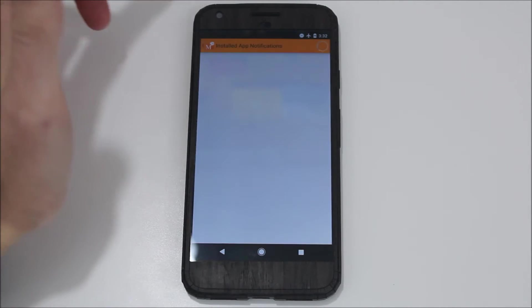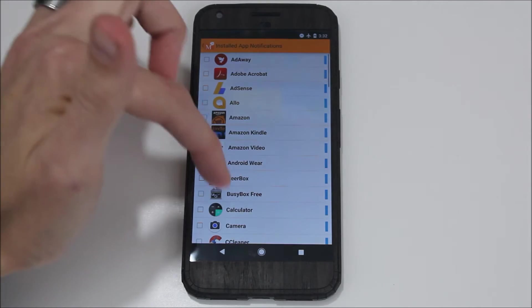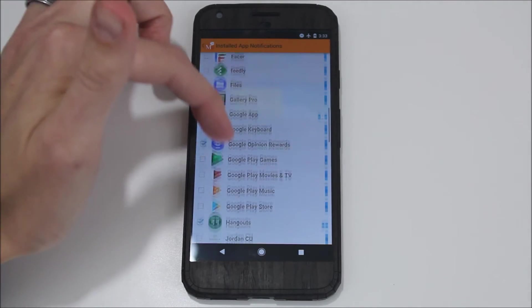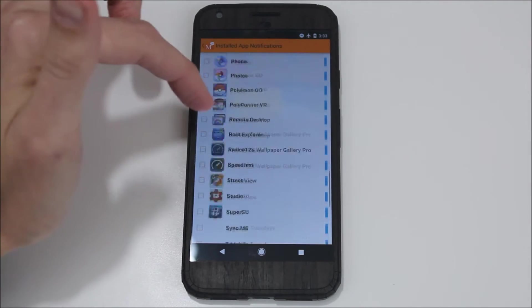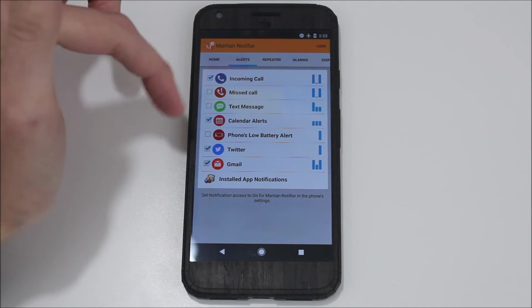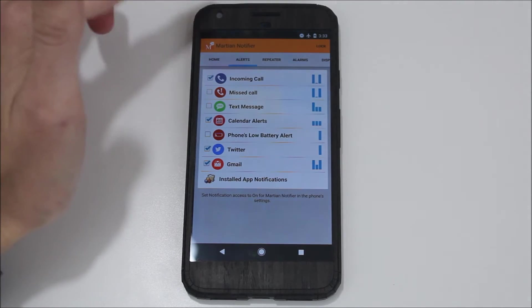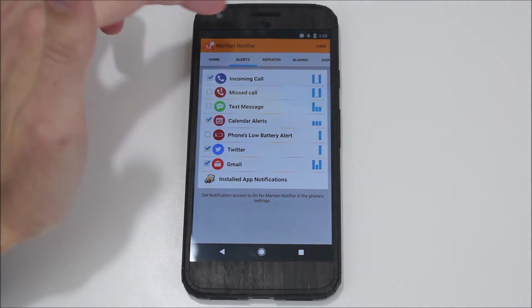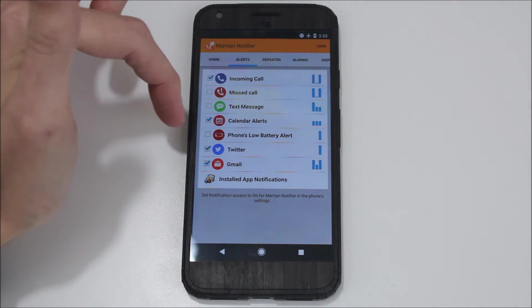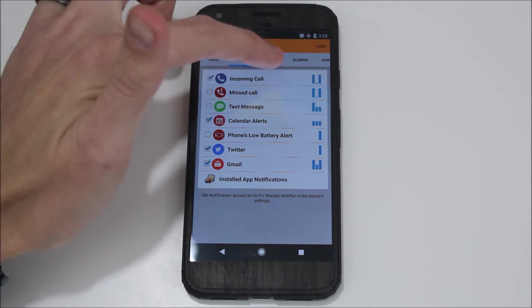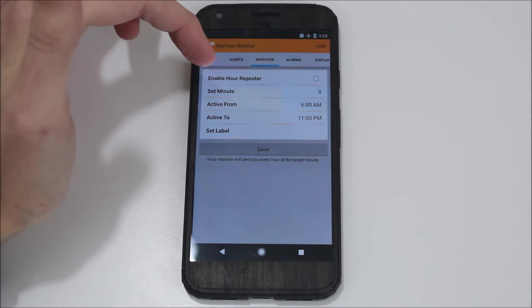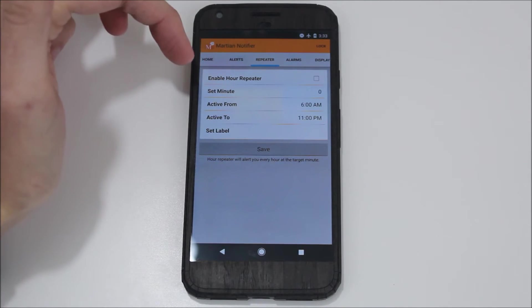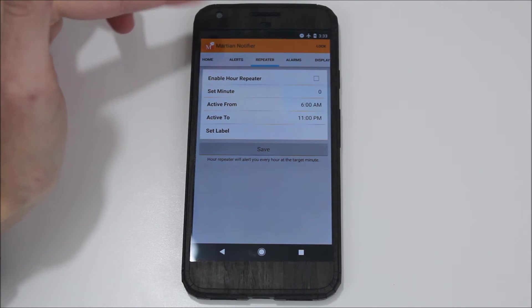But then you can come in here and do installed app notifications. So any app that I have installed on the device, as long as it gets notifications that pop up here in your notifications, it will pop that up on your watch and support that. That's just a really cool feature I like there. I like more of the opt-in approach rather than the opt-out approach.